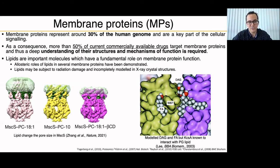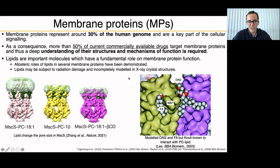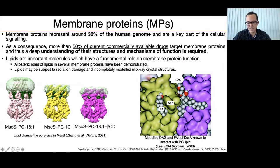Lipids may also be subjected to radiation damage when you have a membrane protein crystal structure, and they can be incompletely modelled. For example, even if it's a very old structure — the KcsA potassium channel — they have modelled a diacylglycerol and also a fatty acid where it should be a PG lipid.